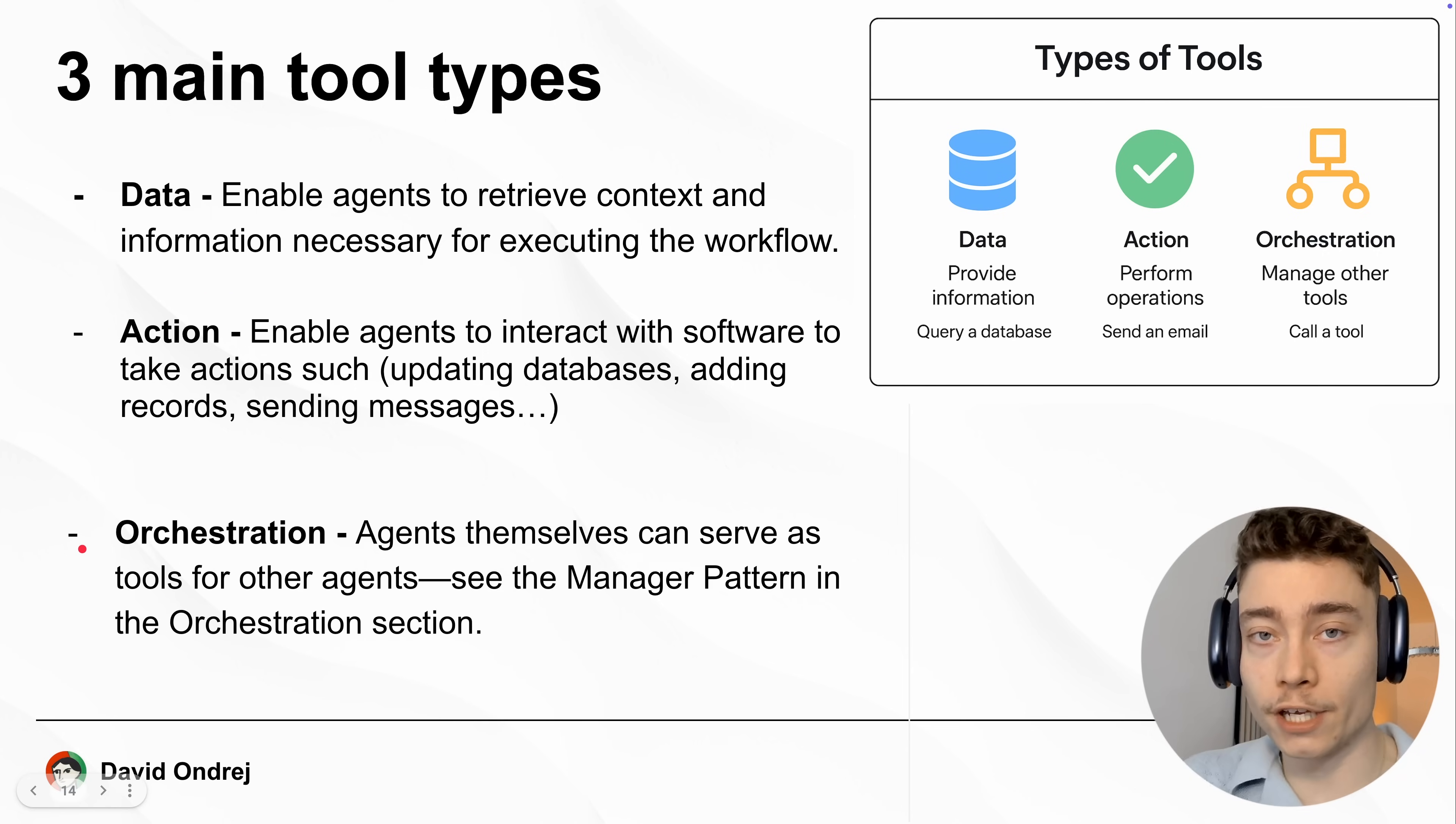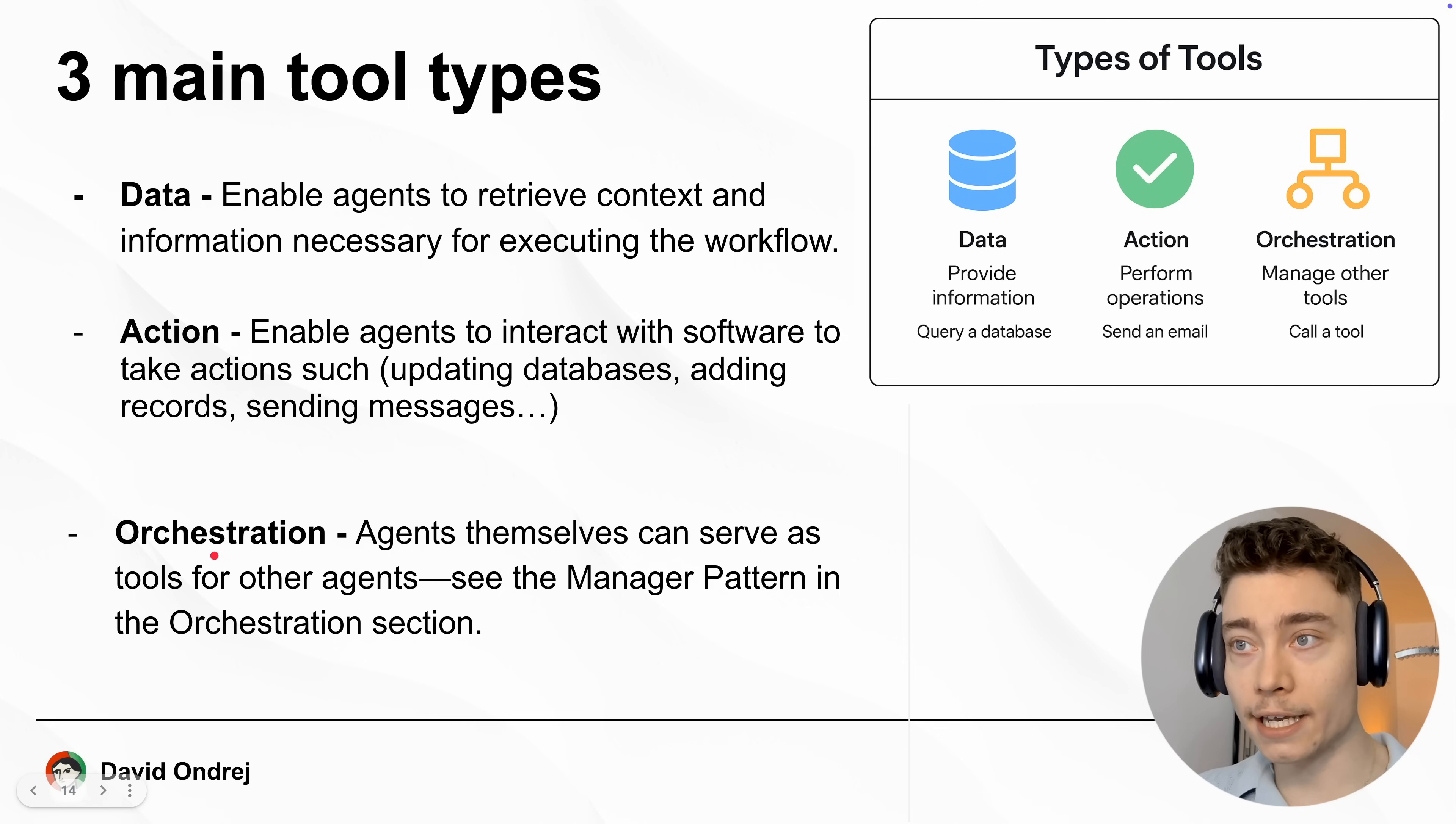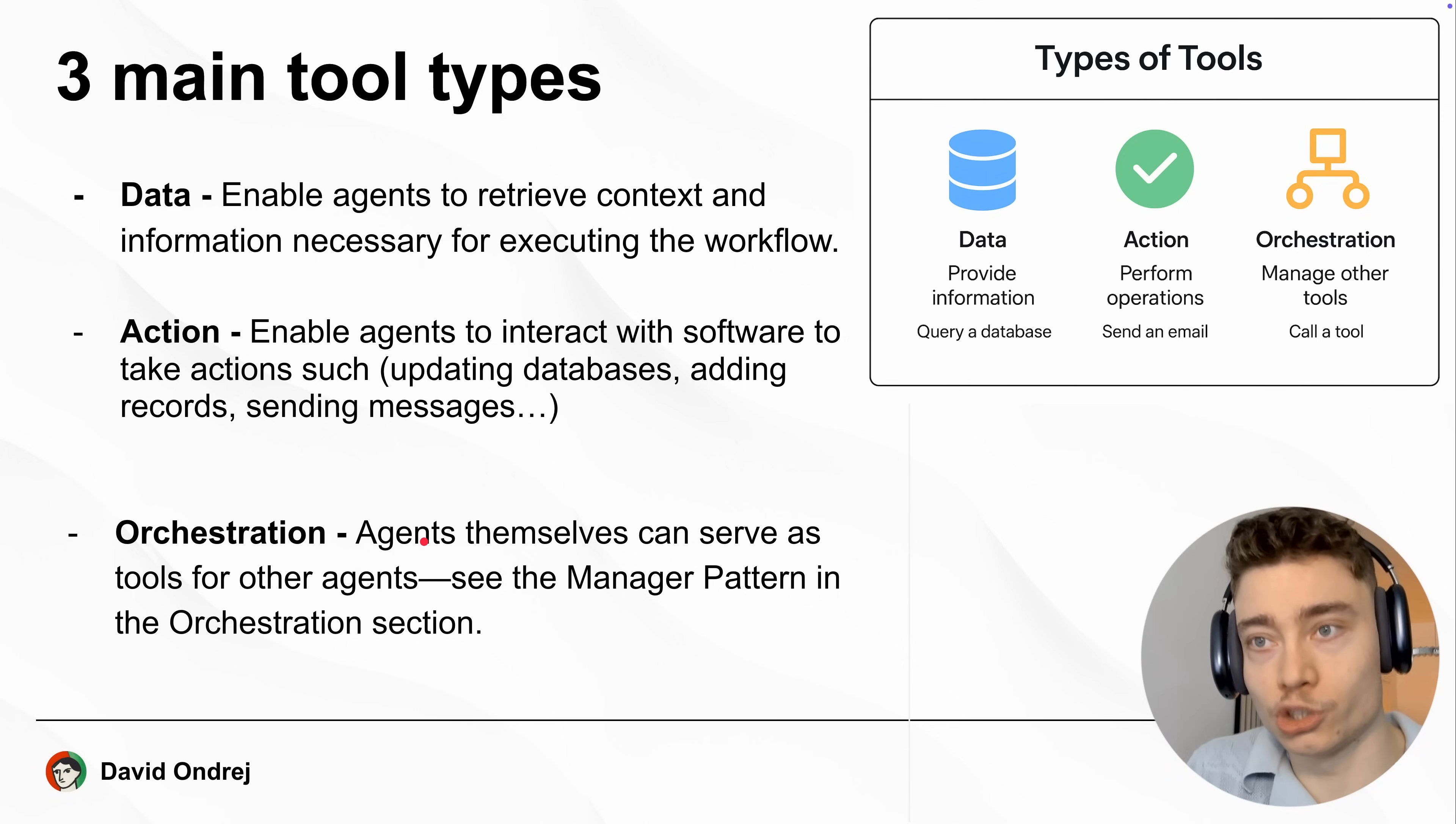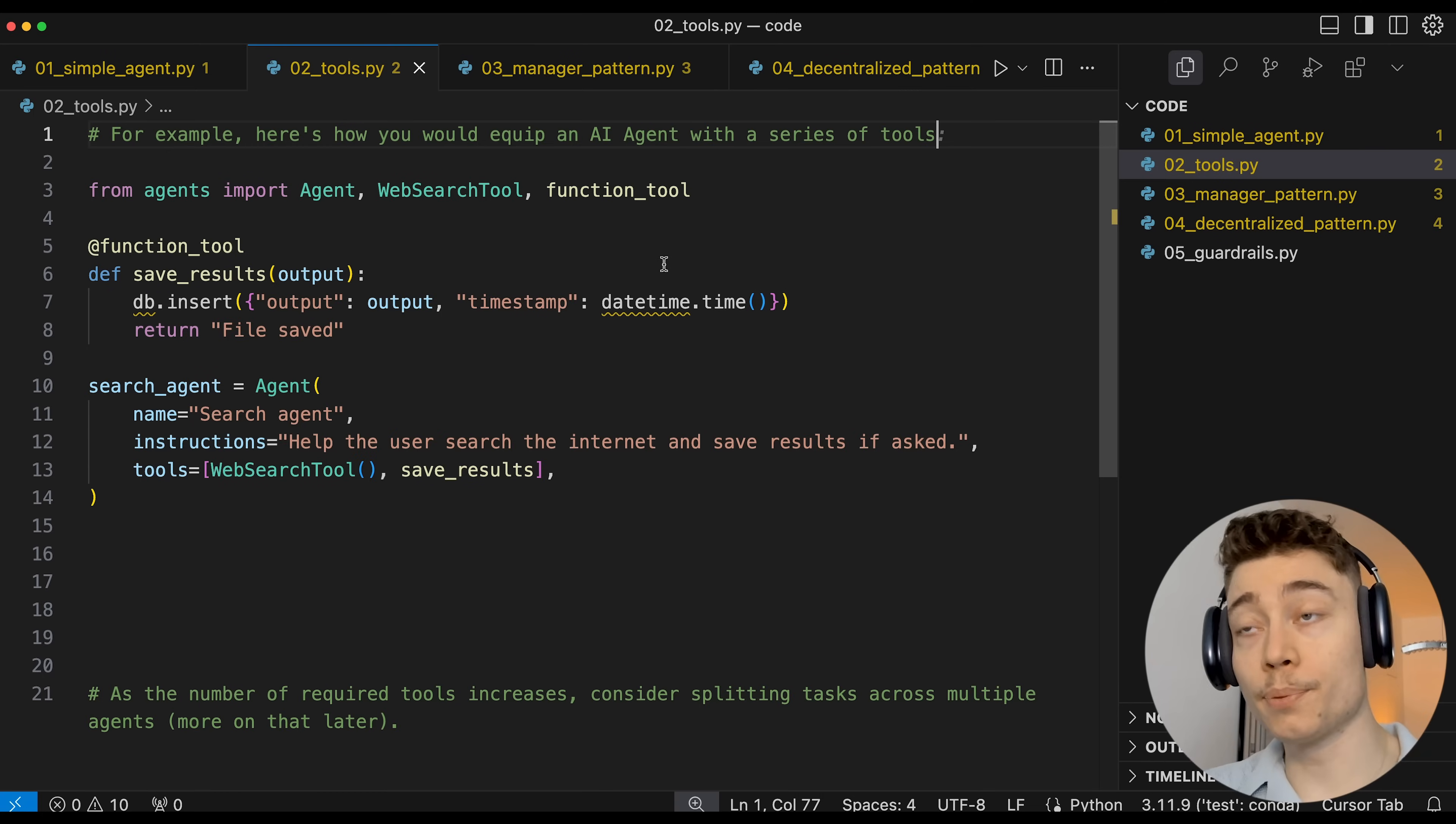And the third type of AI agent tools, which most people don't even realize can be tools, is orchestration. AKA AI agents themselves can be tools for other agents. Later in the video, I'll explain the different ways you can organize and orchestrate your AI agents.